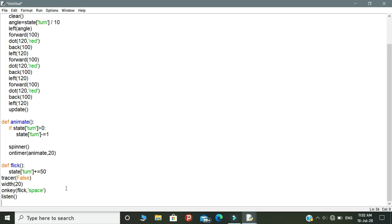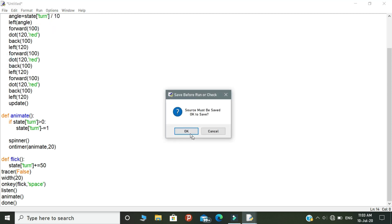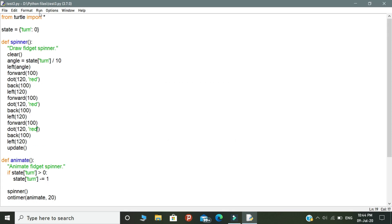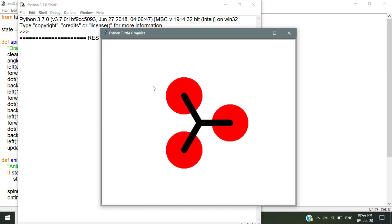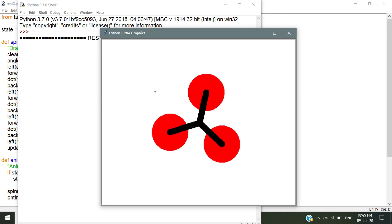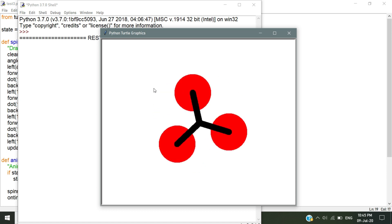The final step is to call the animate function and the done object in turtle — this is the end of the coding part. Let's run the program and see how our fidget spinner rotates. Look at the fidget spinner we created. If you want to rotate it, press the space key, and every time you press space it will add 50 to the speed of the fidget spinner.